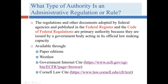We don't spend a lot of time on regulations in this course, but there are many practice areas where regulations are central — where you spend most of your time understanding what they permit and don't permit. If you're in one of those practice areas, the resources I'm going to show you in a few minutes are things you'll become very familiar with.